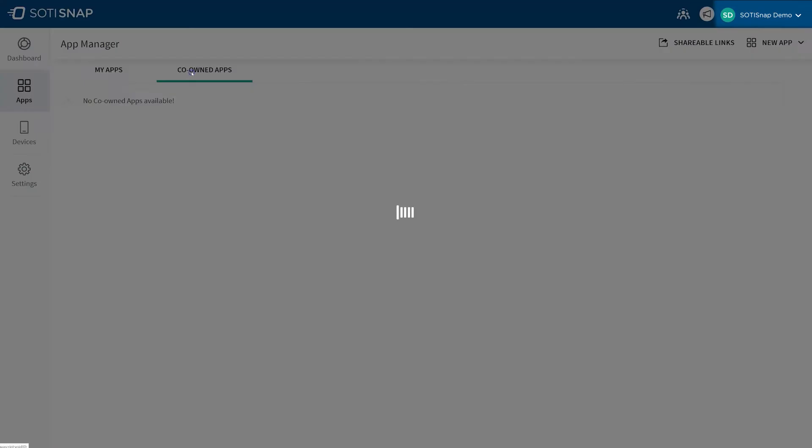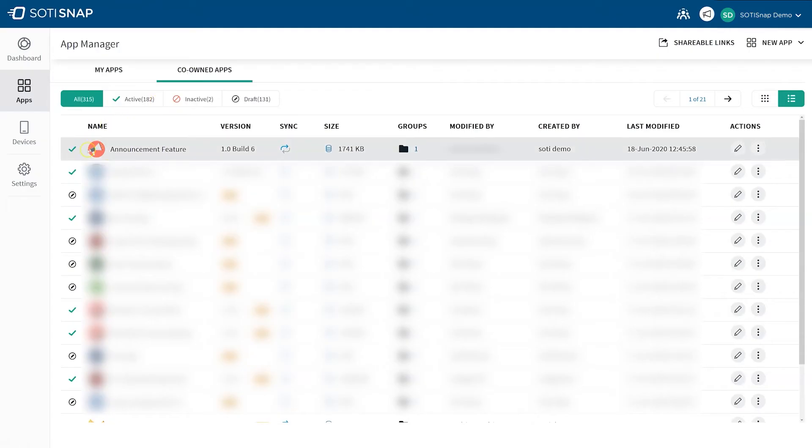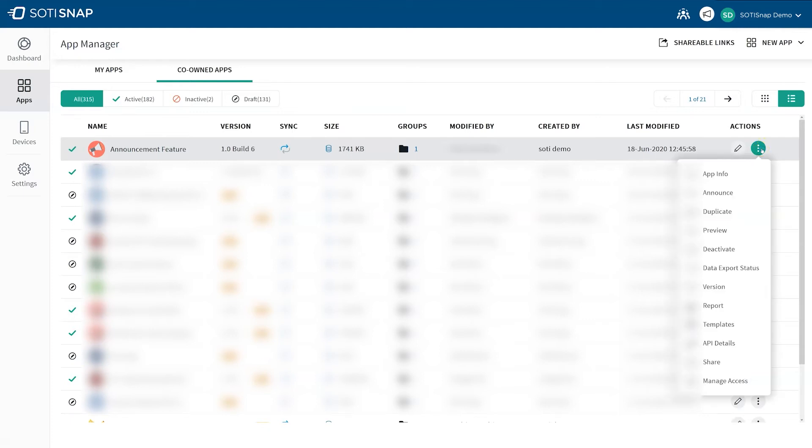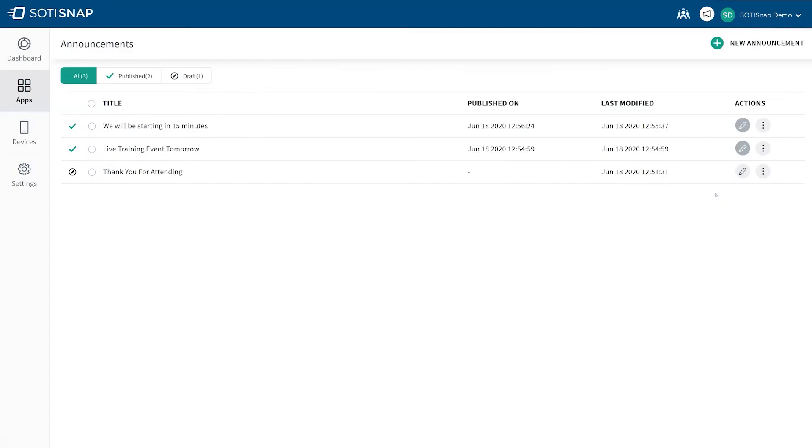Click on the icon under the Published column. In the Actions column of the app, click on the three dots for more options and click Announce. You should now see the Announcements page. This is where announcements are stored as either published or drafts.